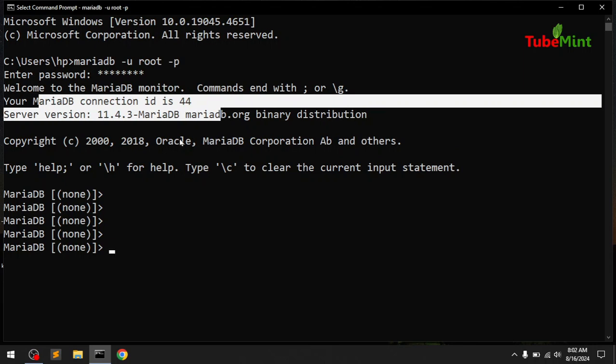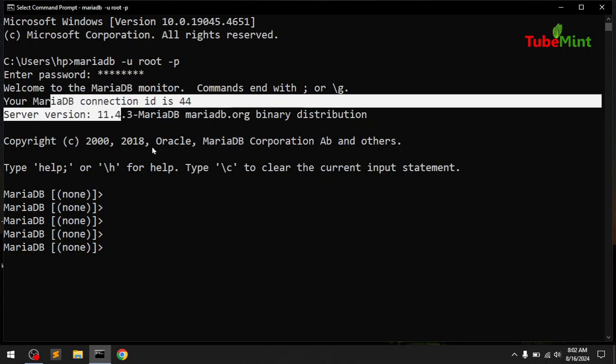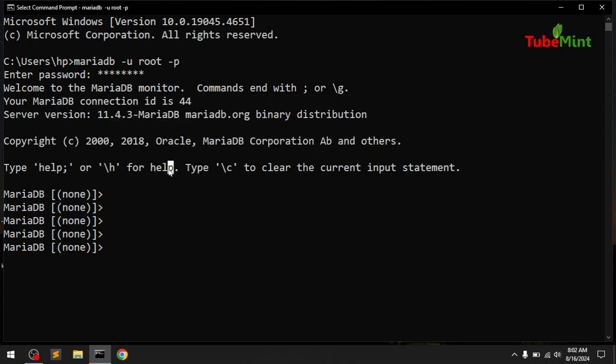So this is what we have. MariaDB has been uninstalled. I can go ahead and press Ctrl+C to exit.